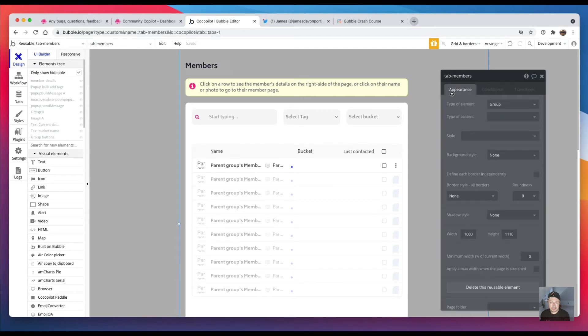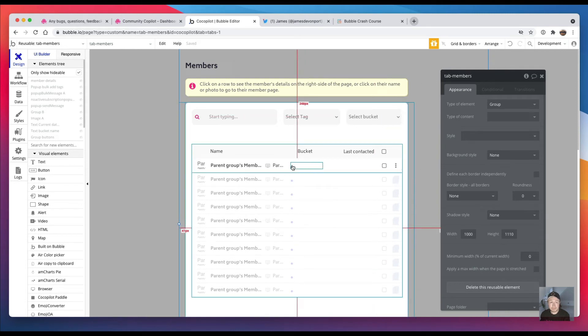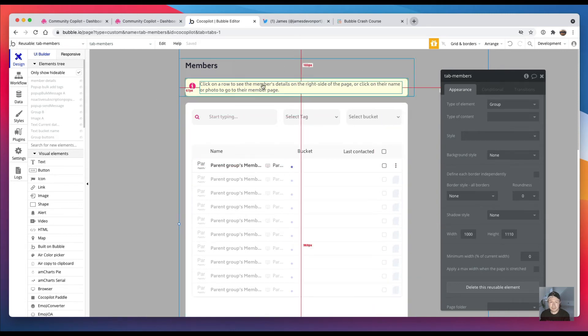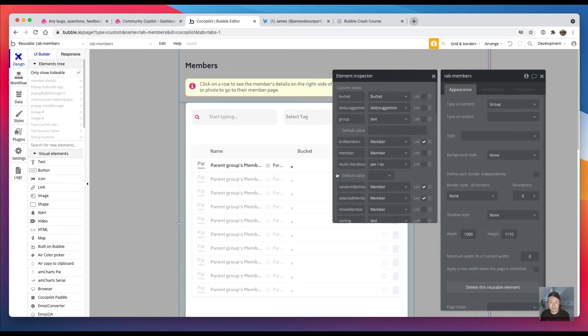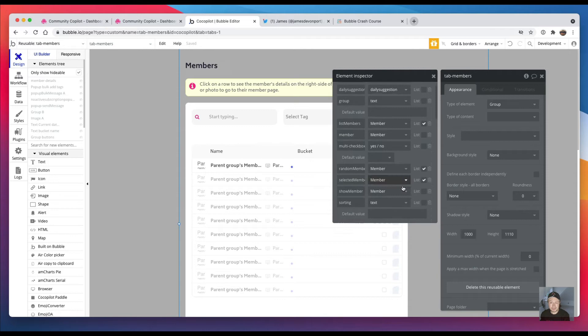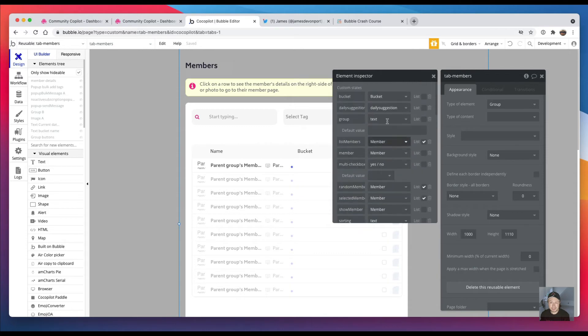And when I made it a reusable element, it obviously copied over all the workflows. But the stuff it didn't copy over were things like the custom states which I had on the members page, so I just had to go in and add all those in, which took a while.